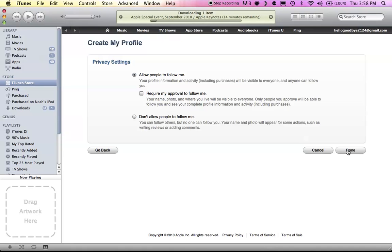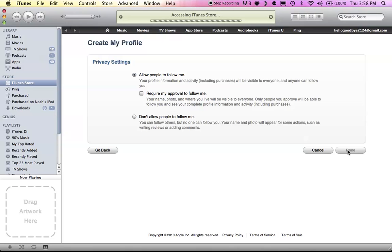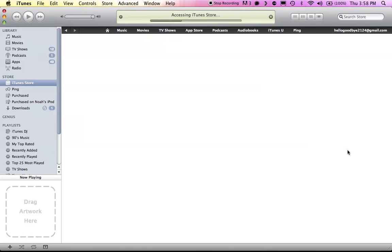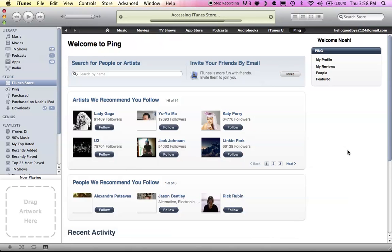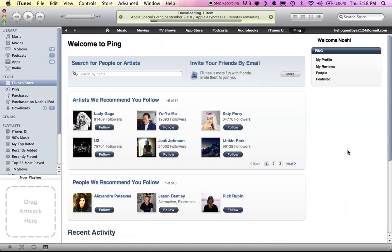I guess you can choose that you have to approve them or just don't let them follow you at all. All right, and there you go. Ping is set up. Real simple.